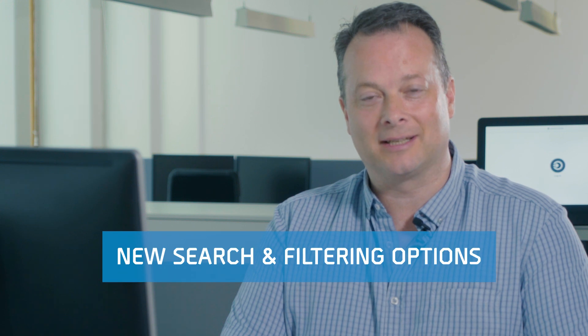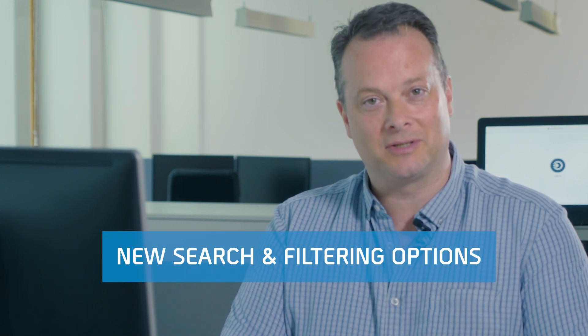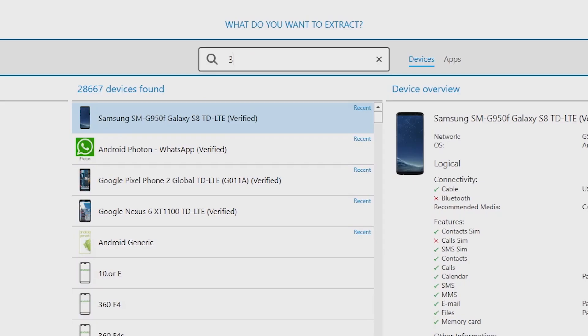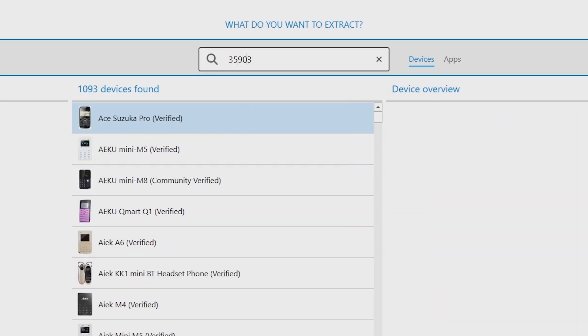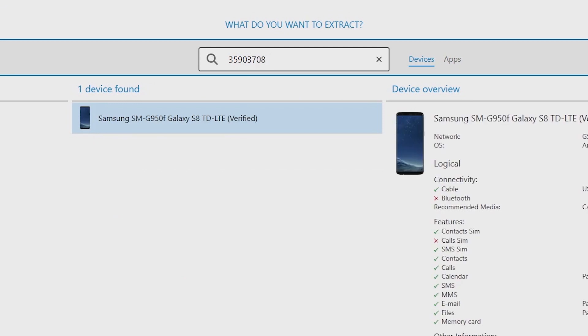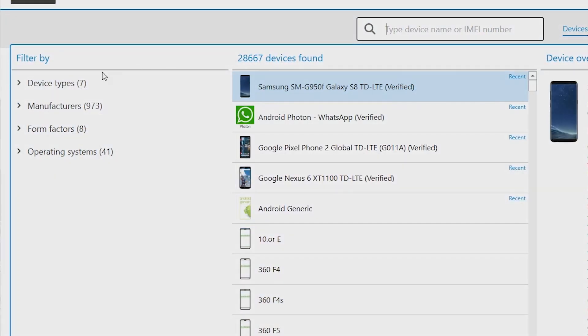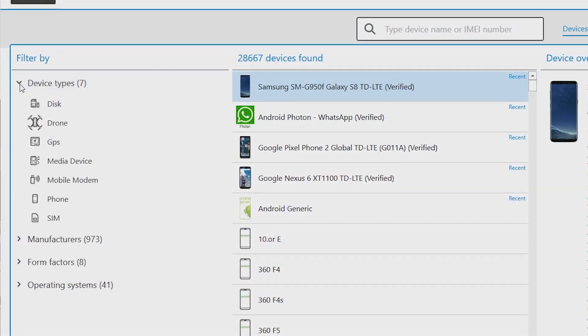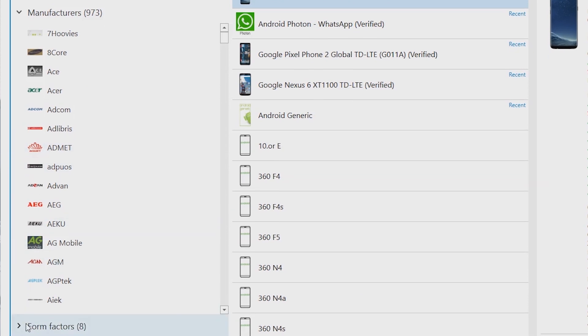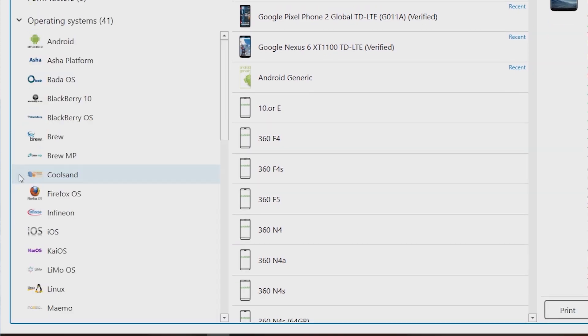If XRY doesn't automatically recognize the device, you can still use the device manual to filter down with new search functions and capabilities. Find the device by typing the IMEI number in the search tool or filter by device type, manufacturer, form factor and operating system.